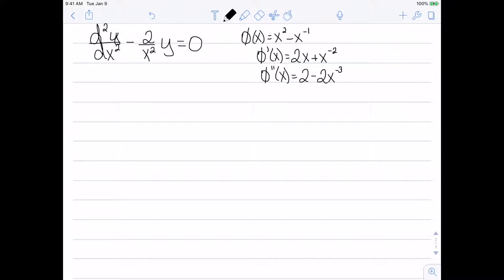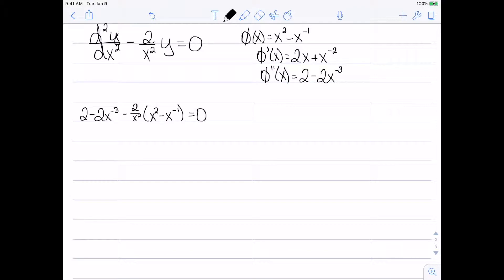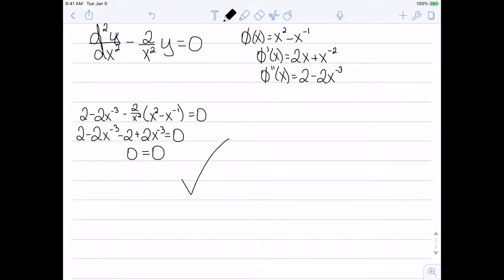Now we're going to substitute that into our equation. The equation says the second derivative, which we just found, minus 2 over x squared times y, which is phi of x, and we want this to equal 0. Let's simplify by distributing: negative 2 over x squared times x squared is just negative 2, and negative 2 over x squared times negative x to the negative 1 is plus 2x to the negative 3. We can see the left side simplifies to 0.